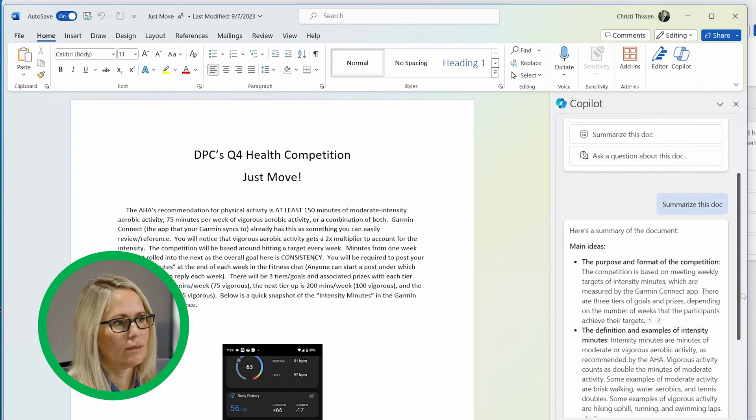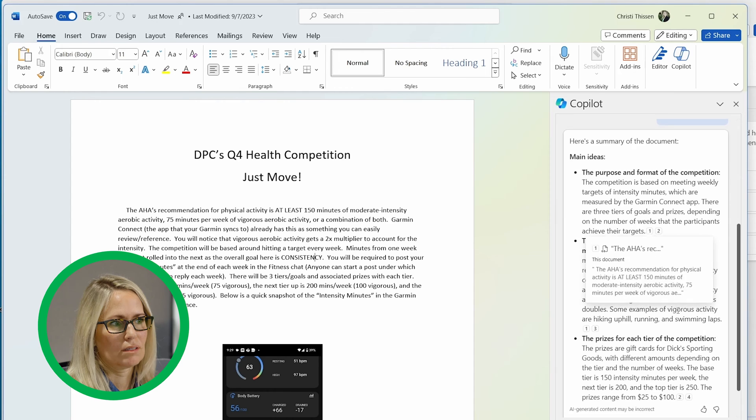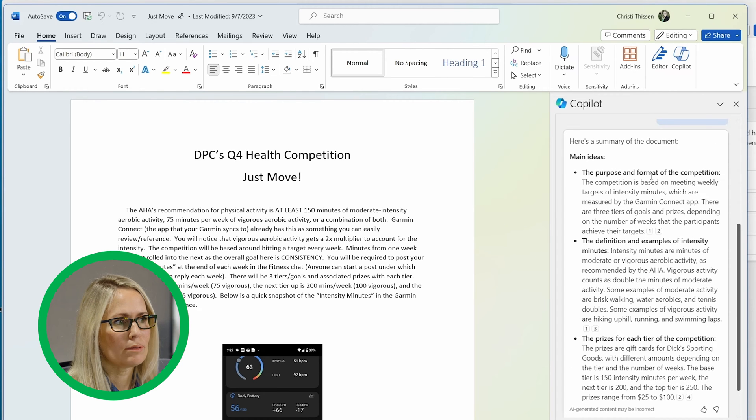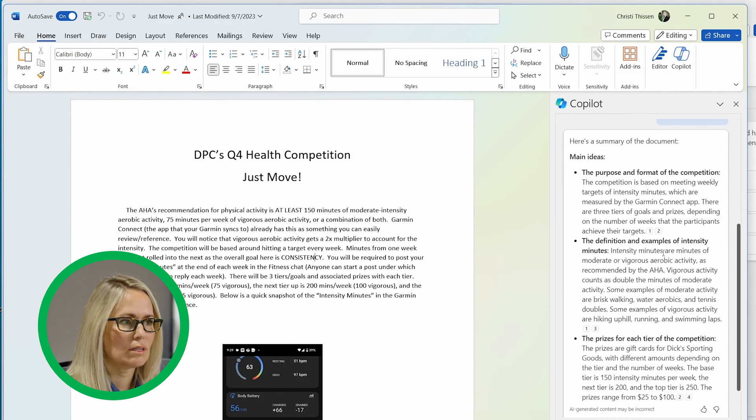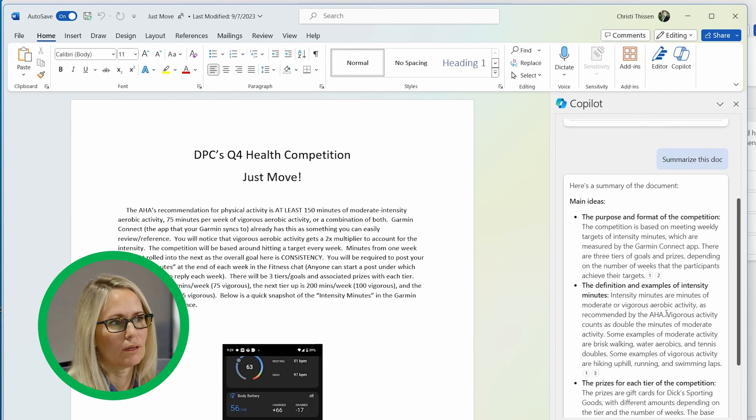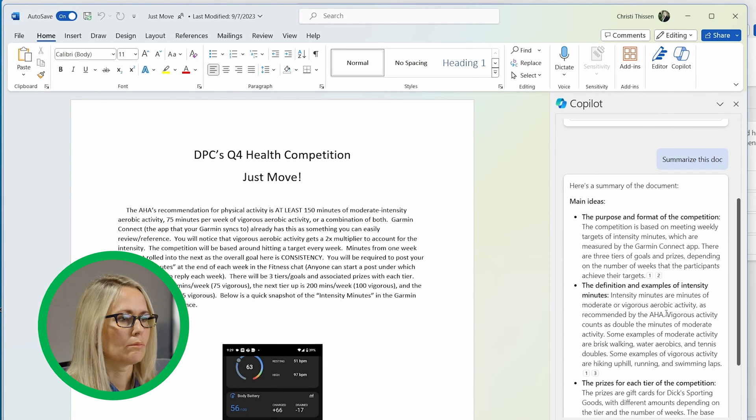And then it just gave kind of top three bullet points of what's the purpose, the definition of intensity minutes, and the prizes for each tier. So pretty cool how it can just read through and summarize a document.